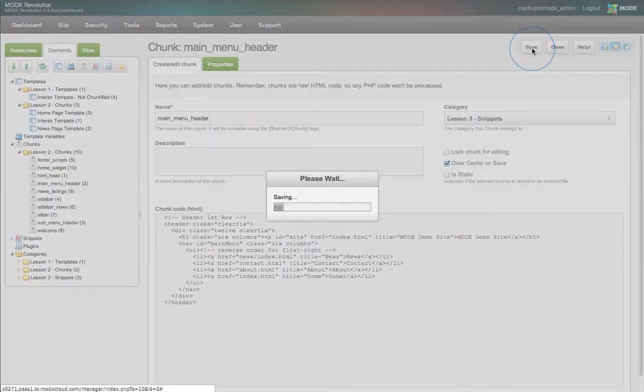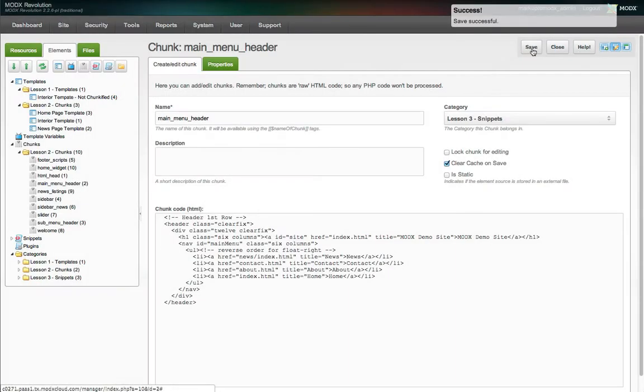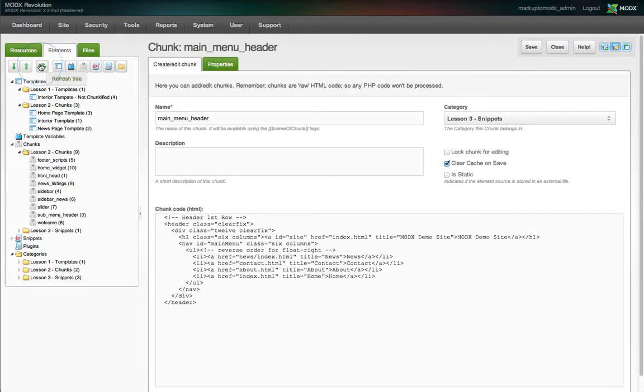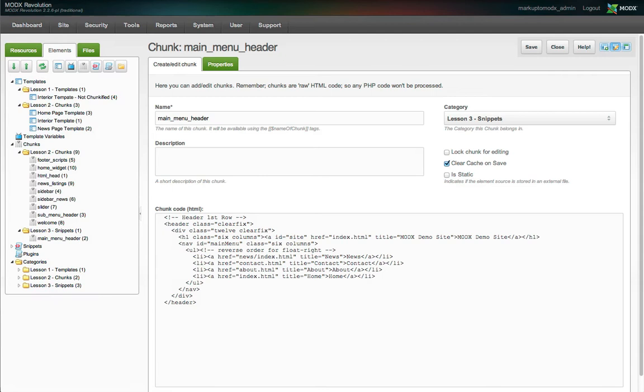Sometimes you need to refresh the tree view to see your changes. Now let's dive into using snippets in MODX.